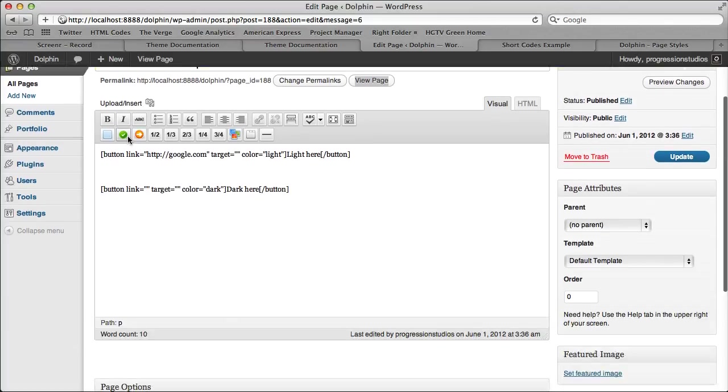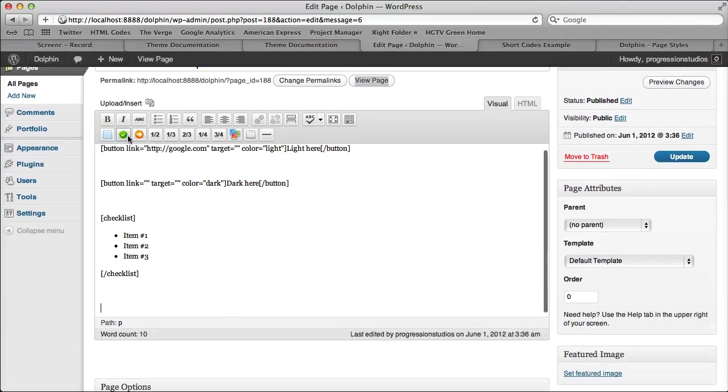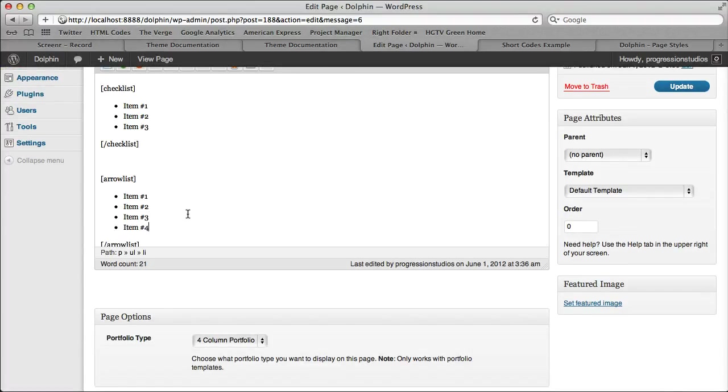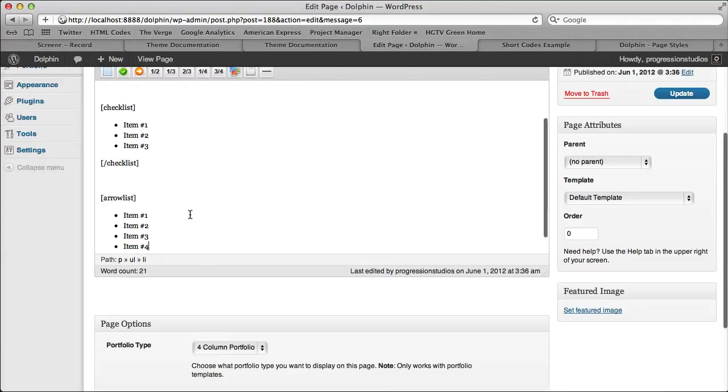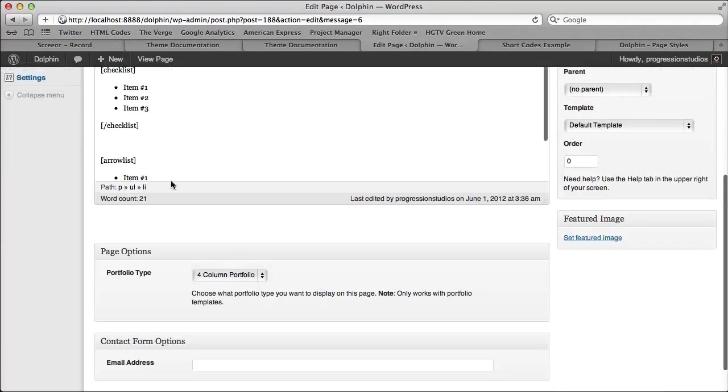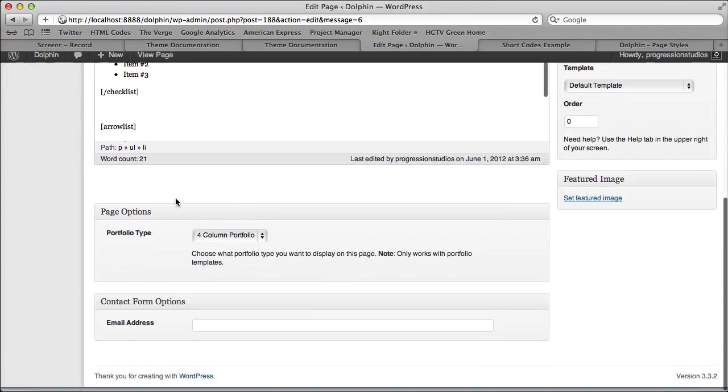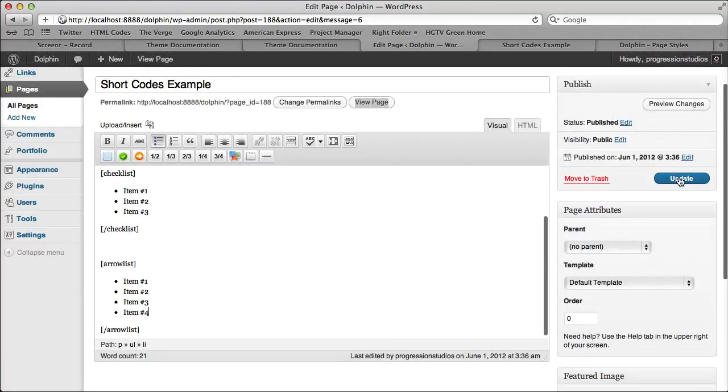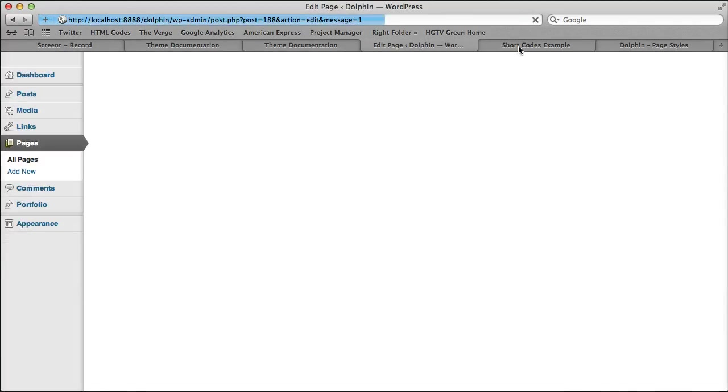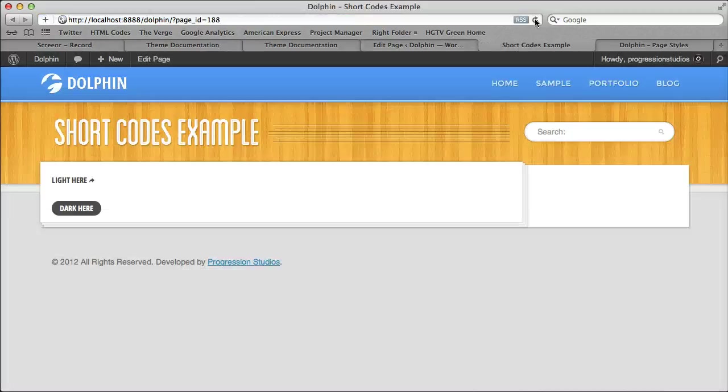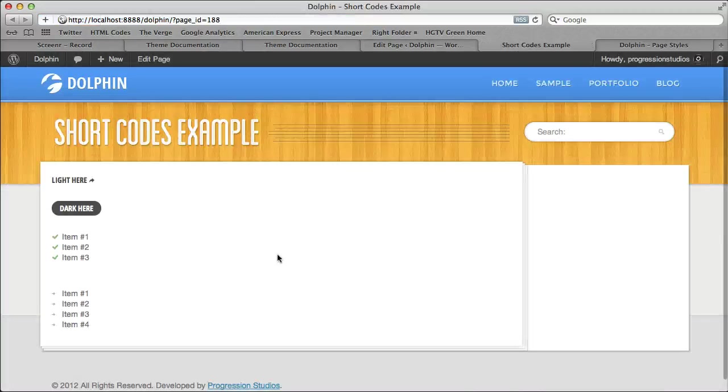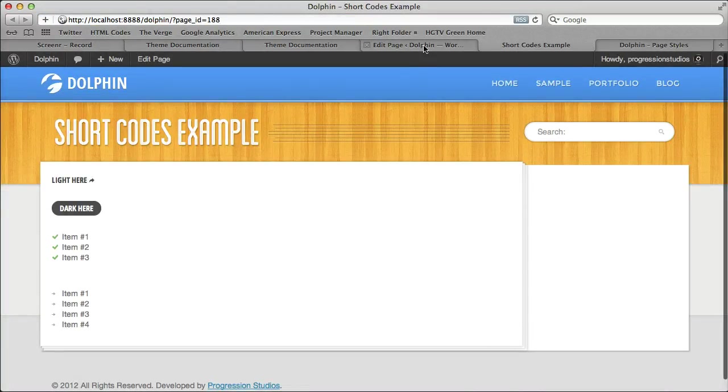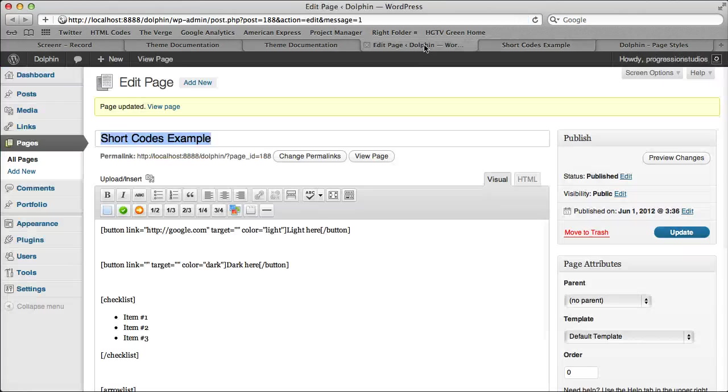Next thing is these two checklists. So we have checklists and an arrow list. I'm just going to add them both. If you want to add more items, you can just click enter and add them in. This is all basic. These lists are pretty easy as far as WordPress goes. They're pretty much built in. We're just adding a bit of styling to them. So if we refresh our page now, we have our two different lists that you see. Pretty cool.